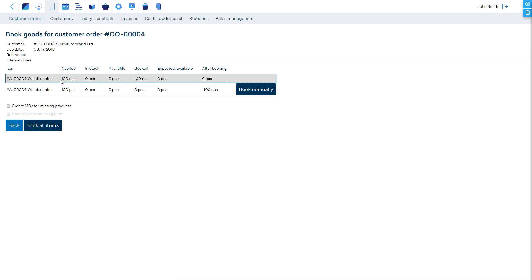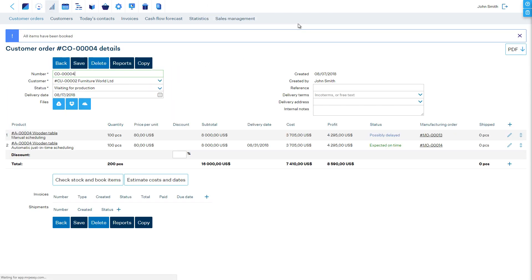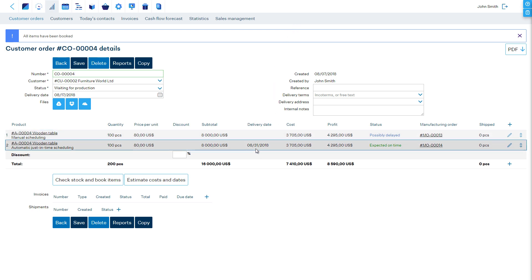Also, from the Check Stock and Book Items page, it is possible to have MRPEZ automatically generate manufacturing orders for you if you choose the corresponding option and click on Book All Items. Even more, starting from the Enterprise Plan, when you set delivery dates to your line items, you can have MRPEZ use backward scheduling to automatically plan production just in time for delivery.